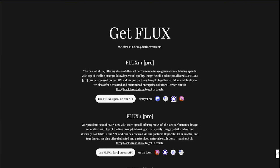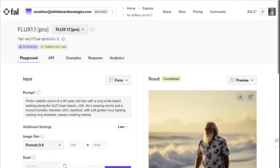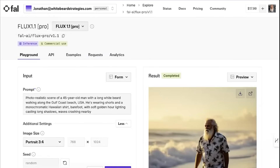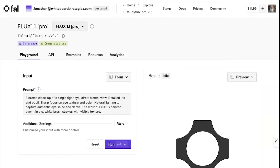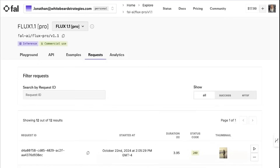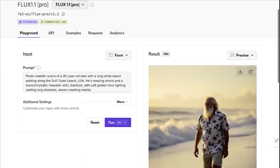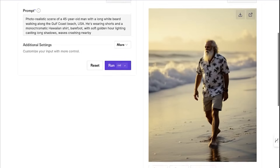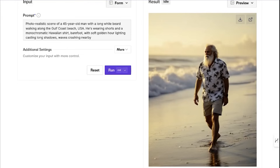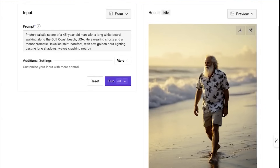I'm going to show you how to use it through fal.ai - the third icon, the purple and white one. When you click that it brings you over to fal. Don't worry about how confusing this looks - we'll walk you through how easy it is. I ran this prompt inside of Flux: a photorealistic scene of a 45-year-old man with a long white beard walking along the Gulf Coast beach USA, wearing shorts and a monochromatic high-end shirt, barefoot, soft golden hour lighting casting long shadows, waves crashing nearby. Pretty good photo - fairly photorealistic.